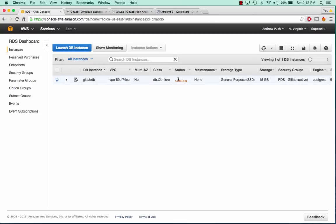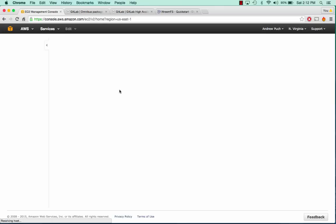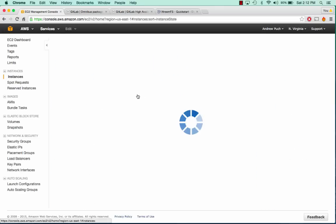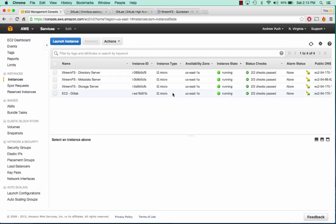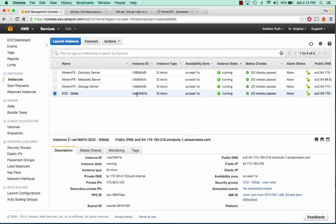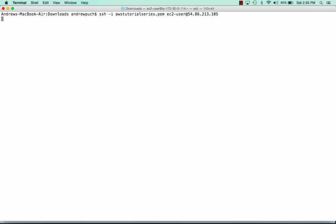Our database server will take a little bit to create. We can go back to our EC2 where we should have our server available — and we do. Let's go ahead and log in to this GitLab server. We're going to install GitLab and configure its gitlab.rb file.